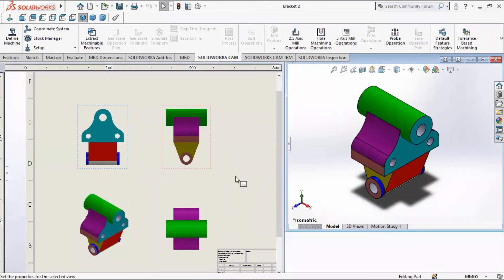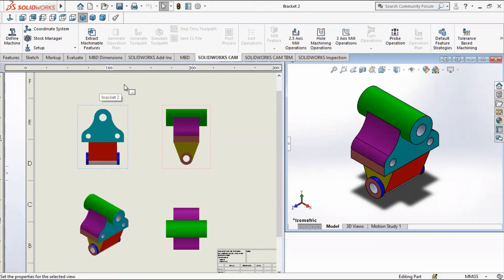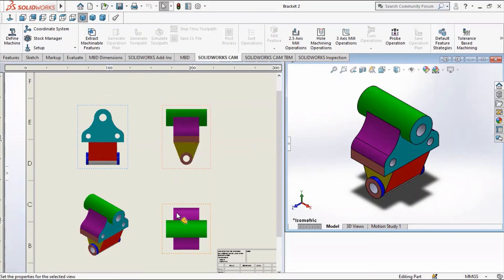Over here we have our views. This is the isometric drawing. Now we have our front view, that's your front view. And then at the bottom of the front view, you have your top view.